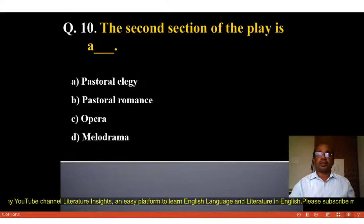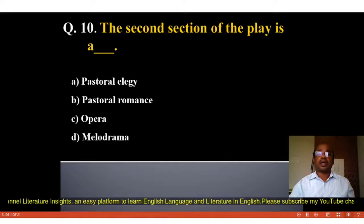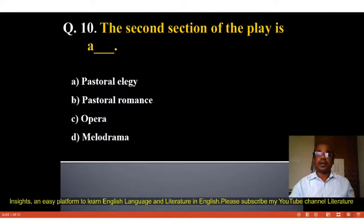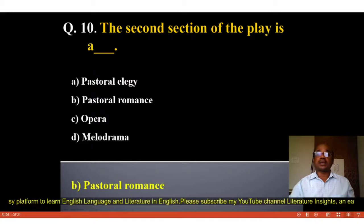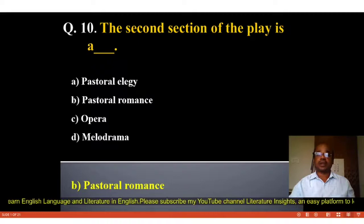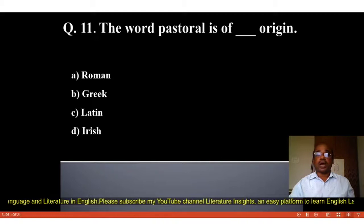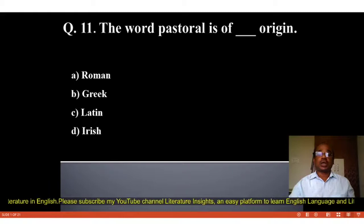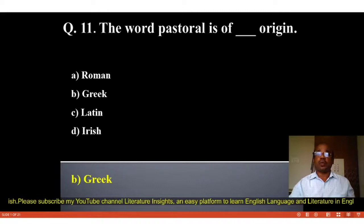Question number 10: The second section of the play is blank. Options: A. Pastoral Edgy, B. Pastoral Romance, C. Opera, D. Melodrama. The correct answer is B, Pastoral Romance. Question number 11: The word 'pastoral' is of blank origin. Options: A. Roman, B. Greek, C. Latin, D. Irish. The correct answer is B, Greek. The word pastoral is of Greek origin.